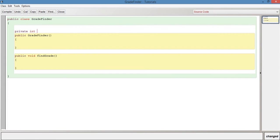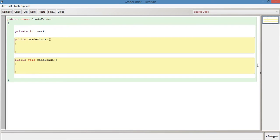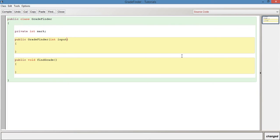So we're going to have private int mark. This is going to be the mark of the student and we're going to pass this in through the constructor. So if we say int input mark and we say here mark equals input mark.